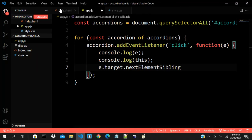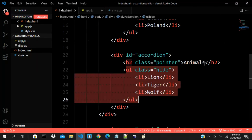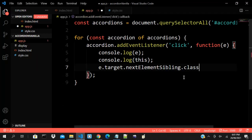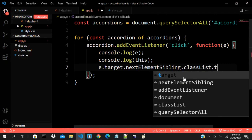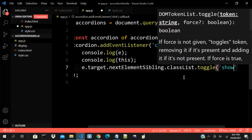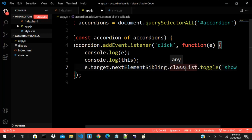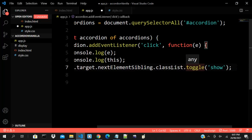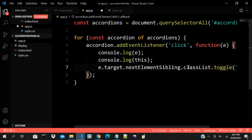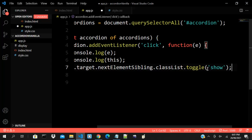Mind you, we are clicking on the h2 elements. The next sibling to this — all these are siblings of this div, they are children of the div too. So if I do classList.toggle and toggle my 'show' class — there is a JavaScript classList property with a toggle method. It behaves exactly like a toggle: when it sees 'show' in the class it removes it, and once it's not there it adds it.